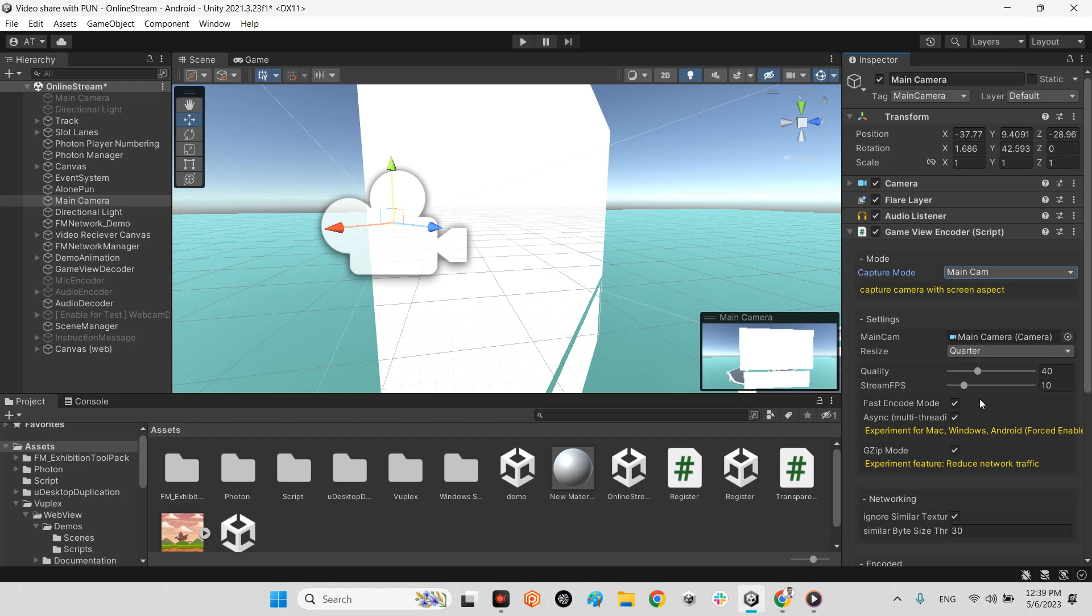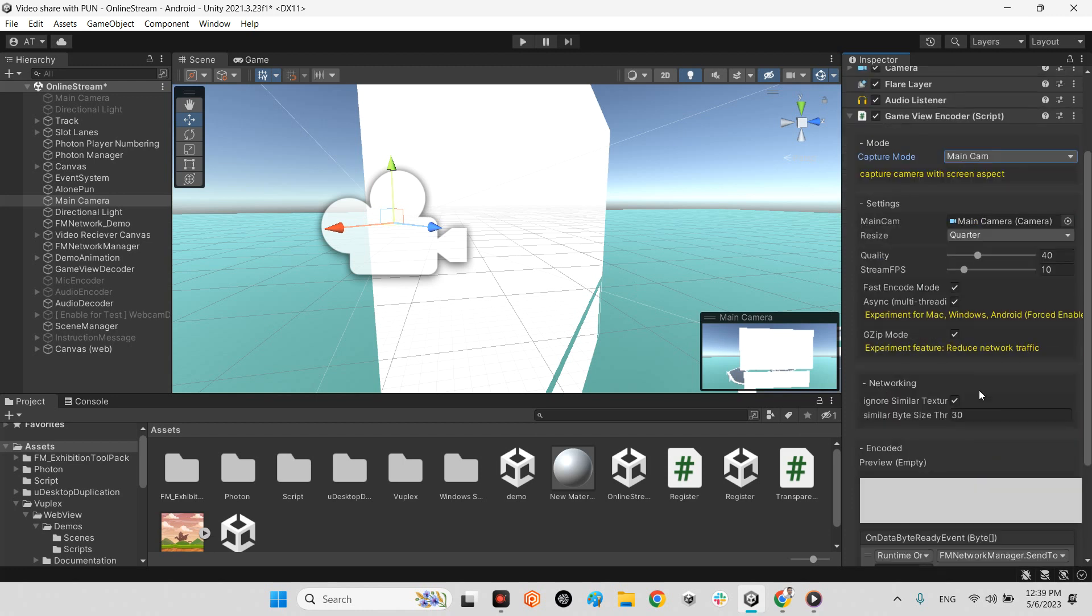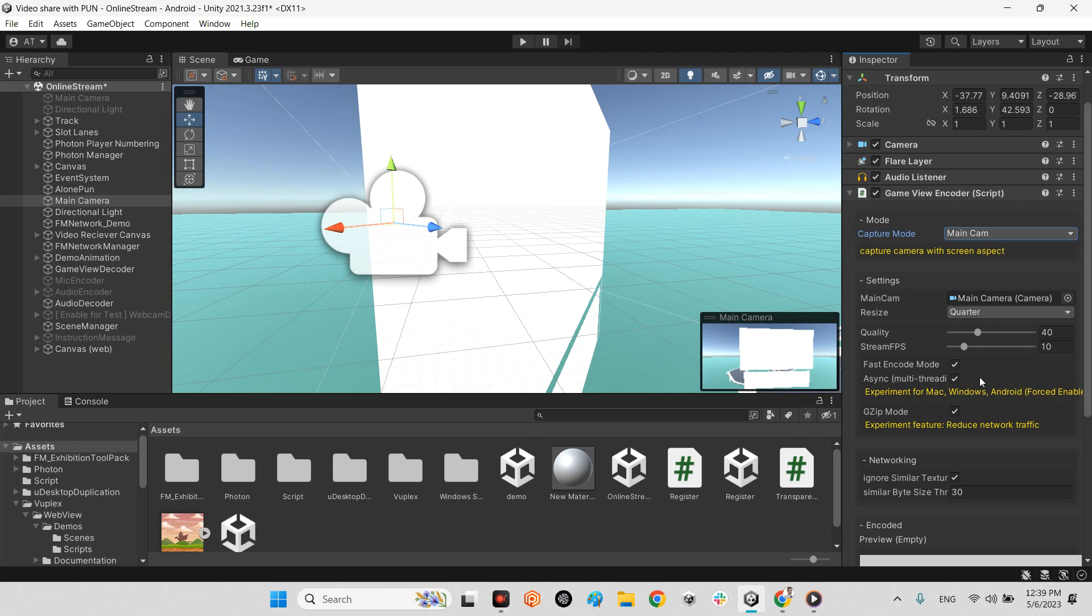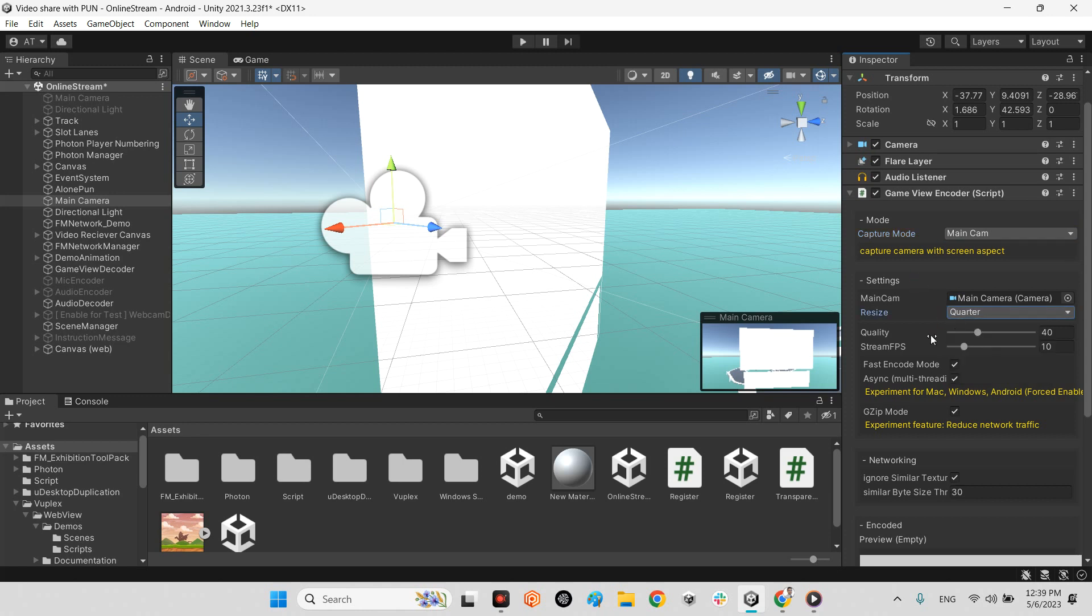And in here you should change some settings for having better streaming quality. It depends on your project's performance or your internet speed. But my suggestion is just first resize to the quarter. If you want to have better quality of a screen, you can choose half or full. But it will be expensive for your network traffic. And in here, set the quality number equals 40 and set stream FPS equals 10. And after that, check in Gzip mode for reduced network traffic.